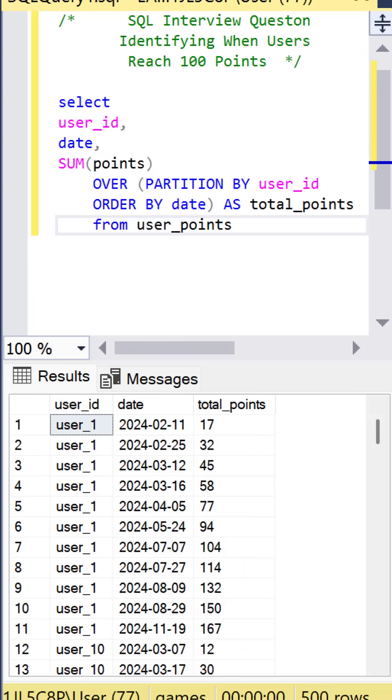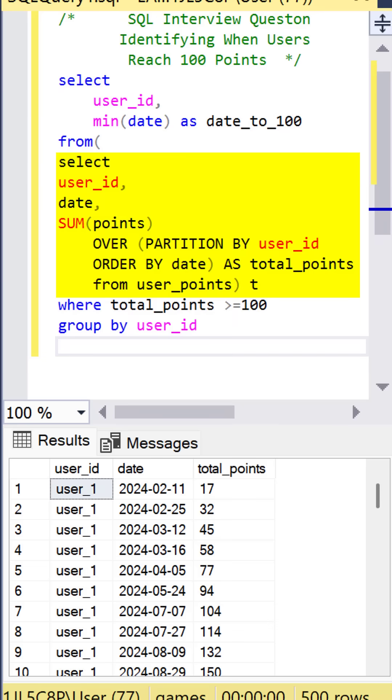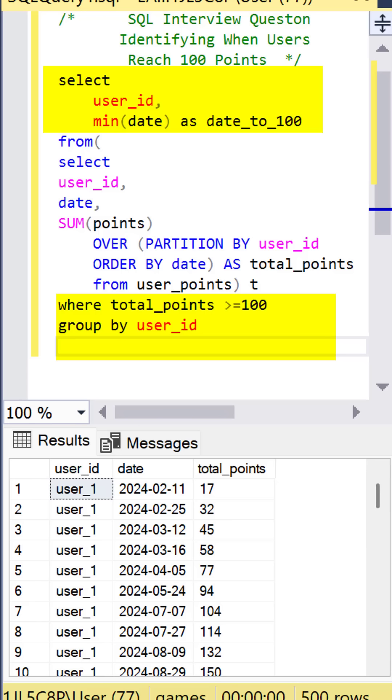All we need now is the minimum date each user ID reached 100. We can wrap this into a subquery by using parentheses, and now we need to select the minimum date. We call that date_to_100, the user ID,